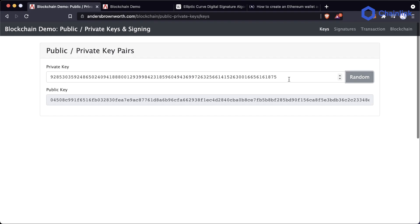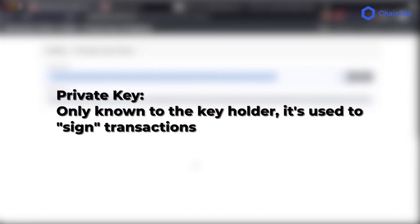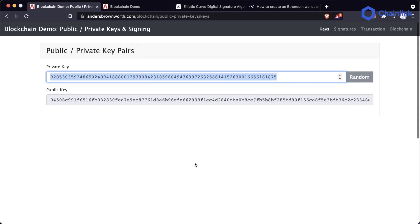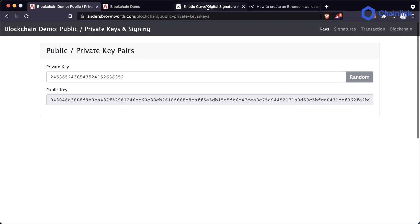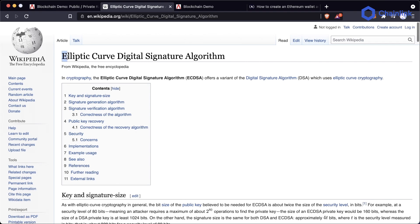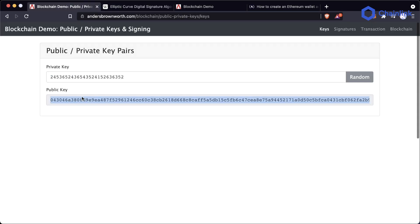A private key is a key that you really want to keep secret, because you're going to use it as kind of your secret password for all your transactions. You can pick any private key you want. With it, they're going to use an algorithm — for Ethereum and Bitcoin, they both use the Elliptic Curve Digital Signature Algorithm, ECDSA — a variant of a digital signature algorithm. And it's going to create a public key.